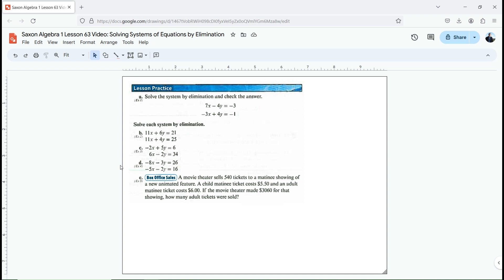Hey, algebra students. In this lesson, we're going to be using a process called elimination to solve systems of equations.